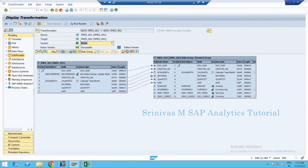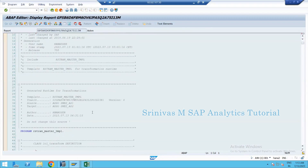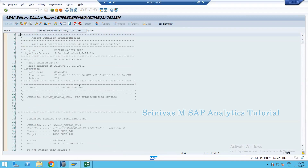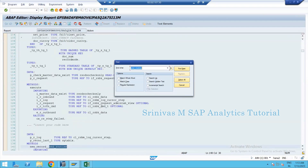Go to the transformation, then go to Extras > Display Generic Program. This is the entire program — all routines including start, end, and field routines of the entire transformation. When data moves from source to target, all the logic in between is available in this program. Since you've written an end routine, search for 'end_underscore_routine'.